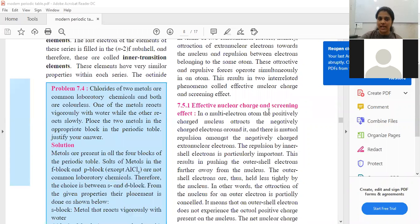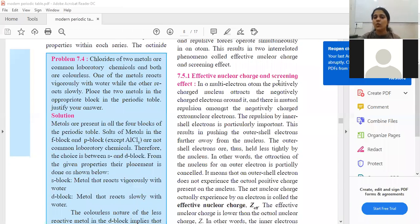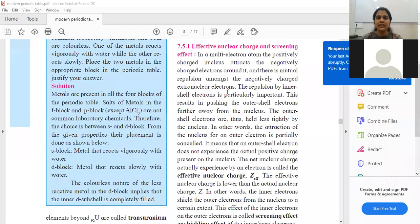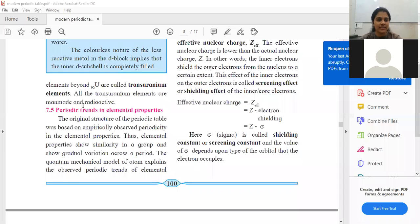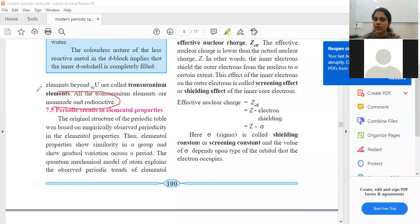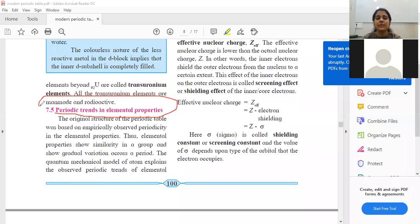Moving ahead to the next topic we'll be seeing today: effective nuclear charge and screening effect — it is on page number 100 of your textbook. Before starting, a quick recap: after uranium, all elements are called trans-uranium elements and they are man-made and radioactive. Now moving ahead to periodic trends in elemental properties.